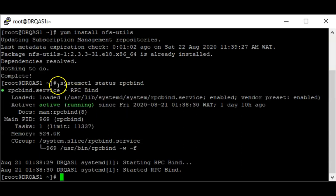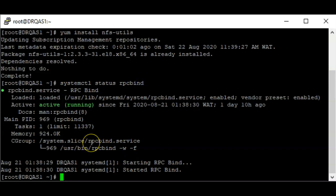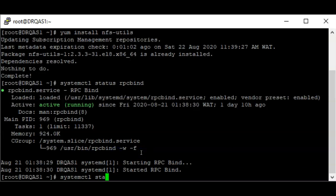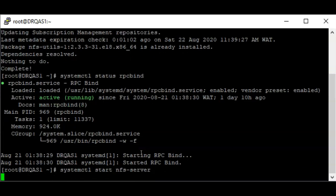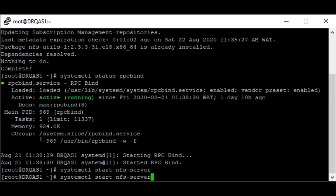You can see that RPC bind is running. If it is not running, you just start the service. The next step is to start the NFS server service — to do that you use the command: systemctl start nfs-server. The service is started; you can confirm that.